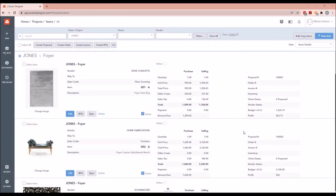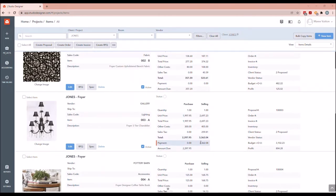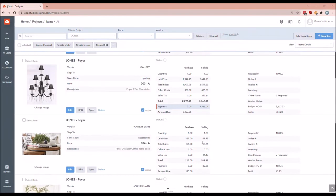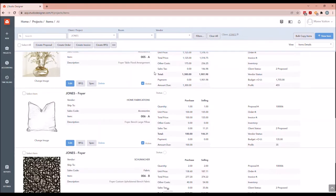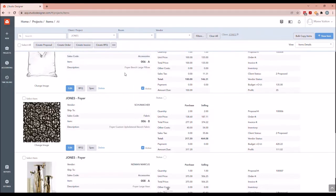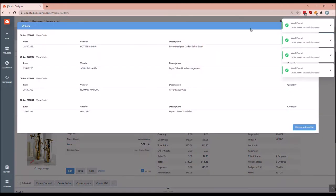Now that we have posted client payment and we are getting ready to create the POs for the items that are approved, you can pretty clearly see which those are because there is a client payment posted to these items. What I'm going to do for these items that have payment on them is go ahead and create the POs so we can get them to the vendor. I marked the items that had client payment and will select 'Create Order.'